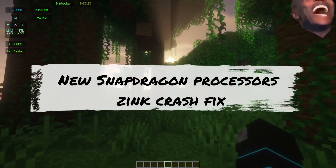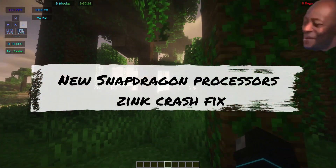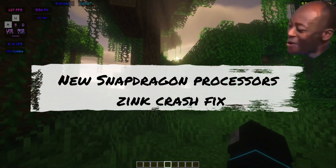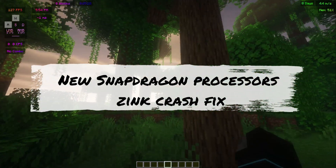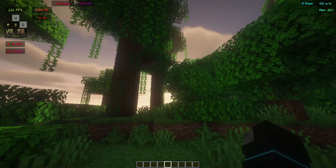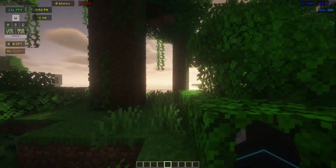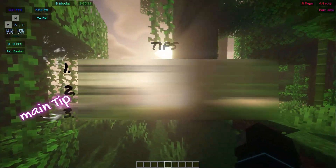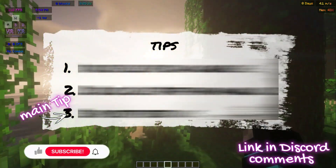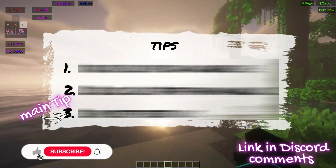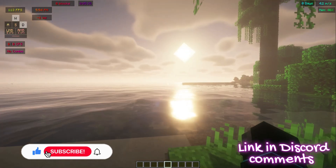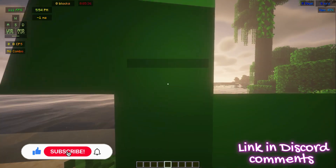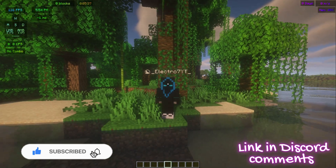In this video, I am going to show you how to fix Zinc Vulcan Crash in new Snapdragon processors like 7-Gen, 8-Gen, and 6-Gen. There are three tips and the last is important. Like and subscribe to start the video.